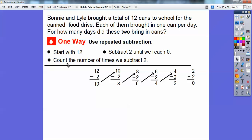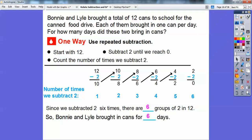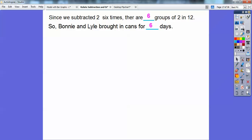Now let's count the number of times we subtracted 2: 1, 2, 3, 4, 5, 6. So we subtracted 2 six times. How many groups of 2 are in 12? There are 6 groups of 2 in 12. So Bonnie and Lyle brought in cans for six days. They brought in two cans altogether, and if they had 12 total cans, we just keep taking away 2 until we reach zero — it took six times to do that.